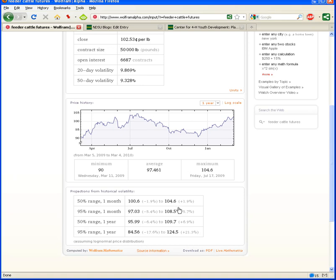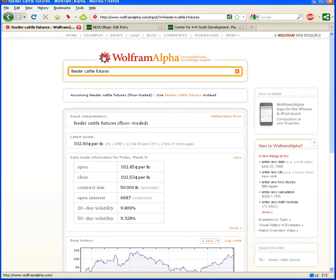Here's even more information about feeder cattle futures. A lot of great information on a number of topics on Wolfram Alpha.